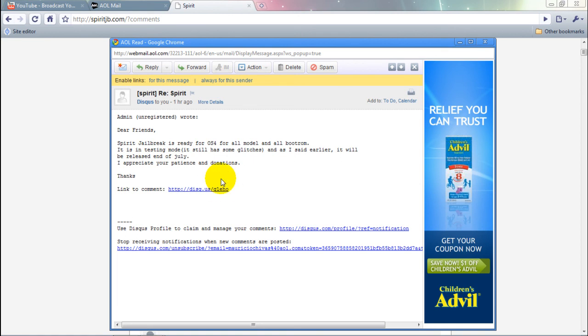And thumbs up if you want. Thumbs my video up, all of my videos if you want the 4.0 jailbreak to come out soon. And remember to subscribe, because like I said, the second it comes out, I'm going to have a video.